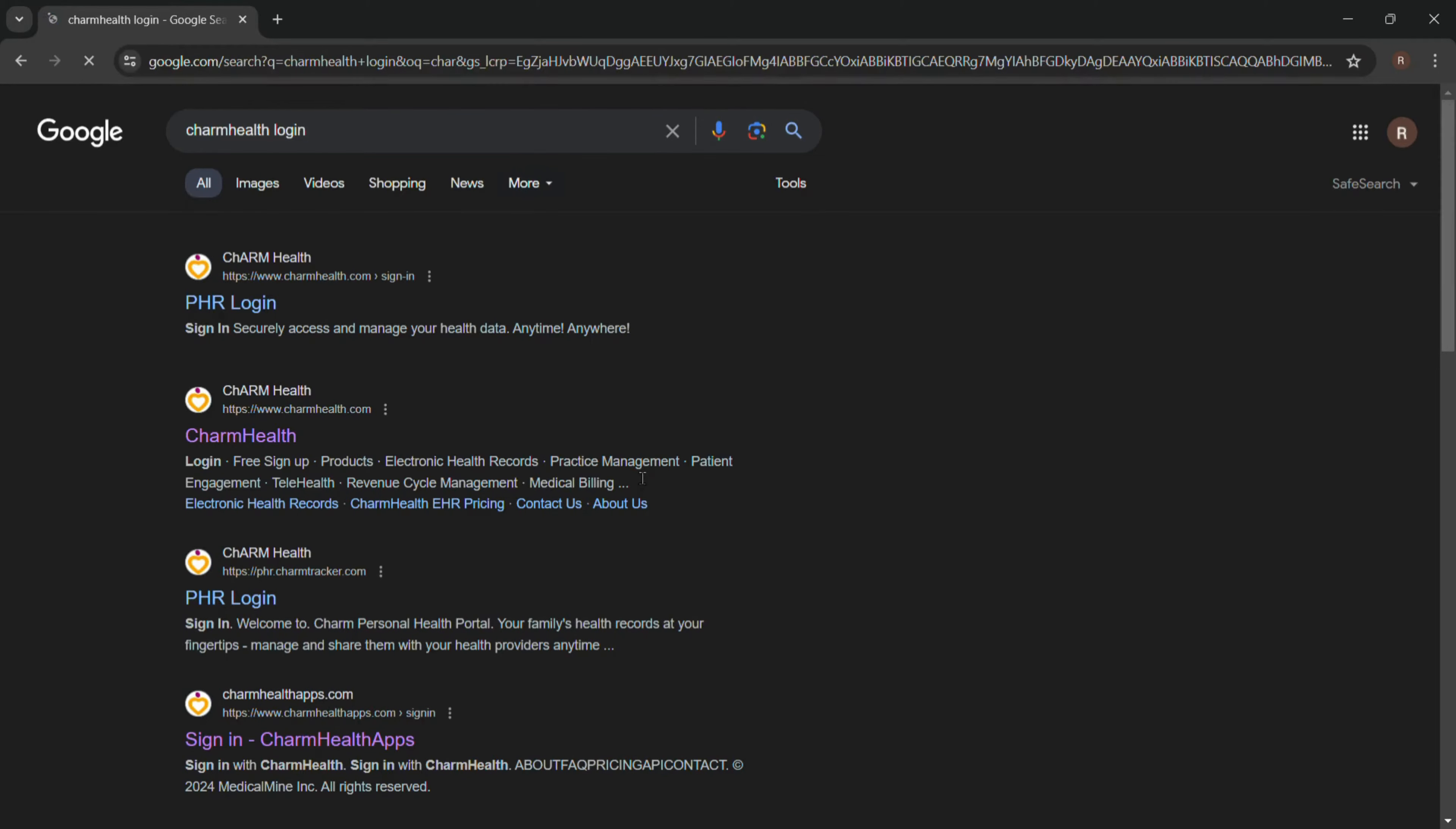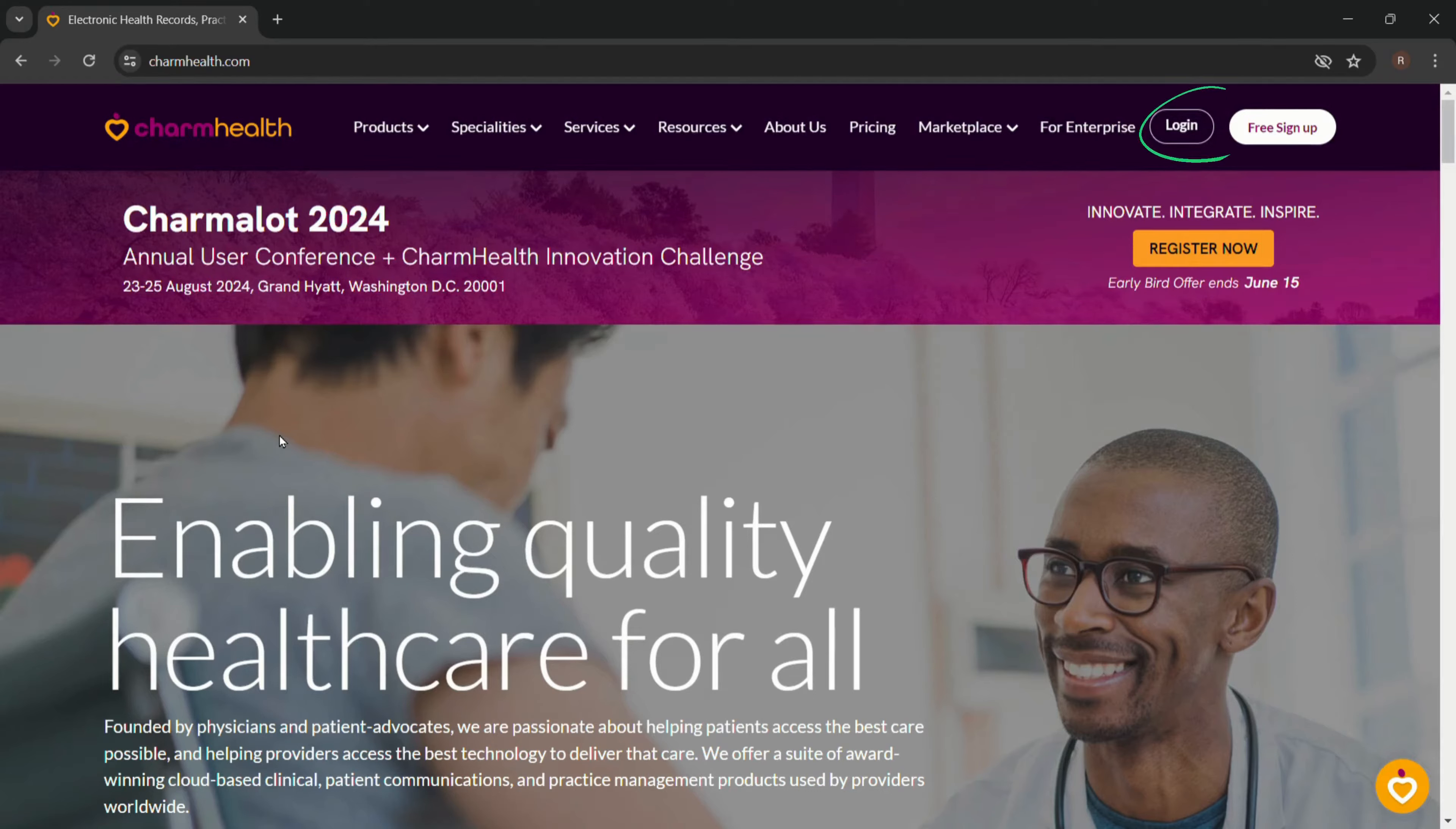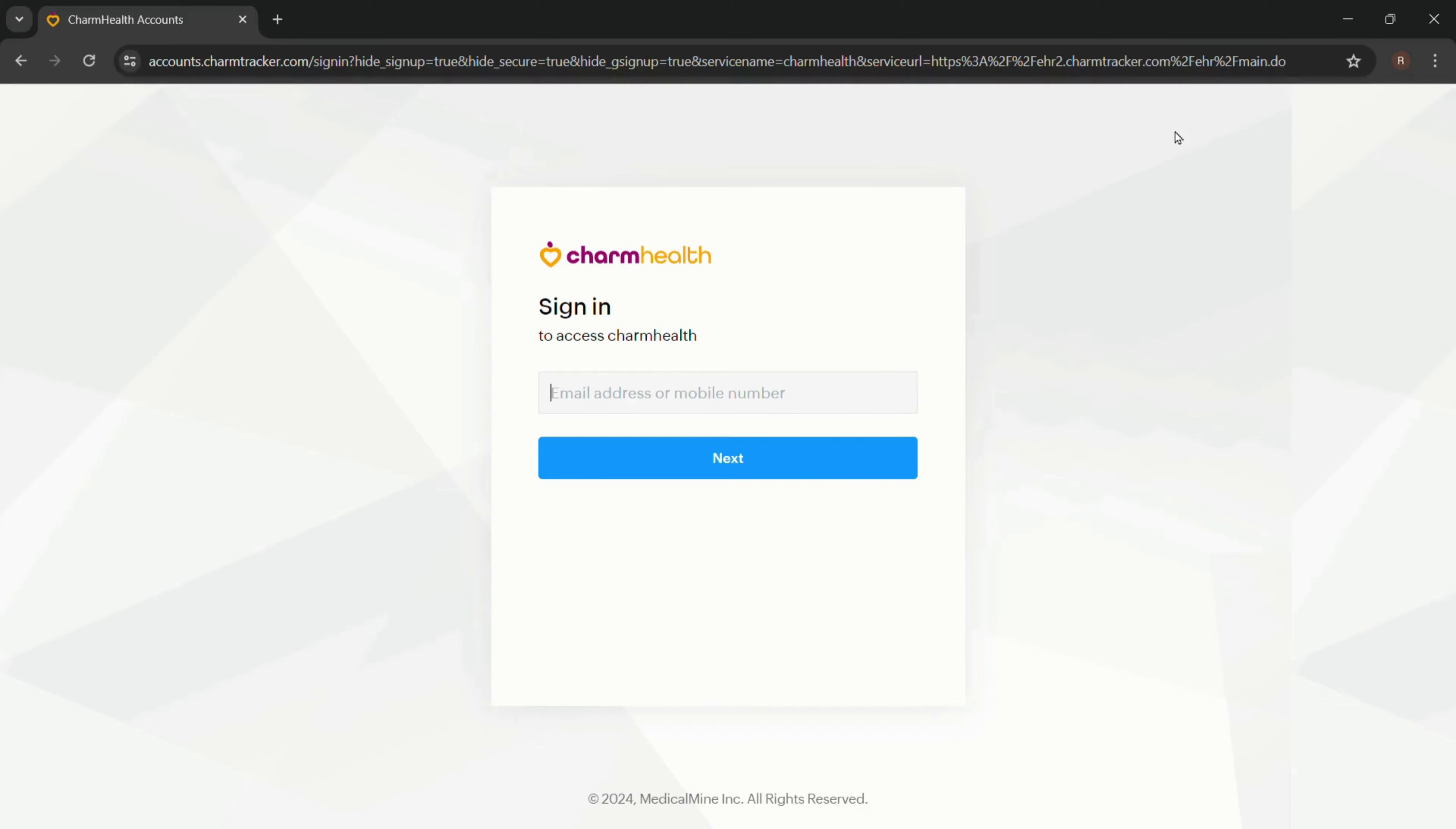Now click on Charm Health. After that, you will be directed to the home page of Charm Health. Click on 'Login' on the top right corner of your screen. Now you will be directed to the sign-in page of Charm Health.